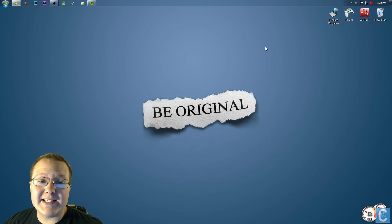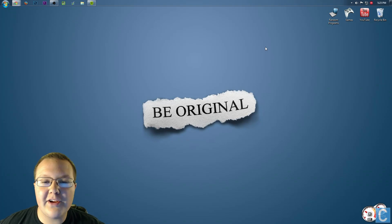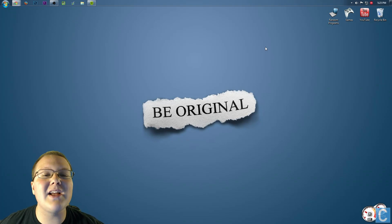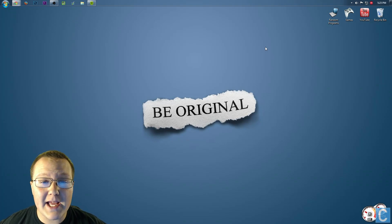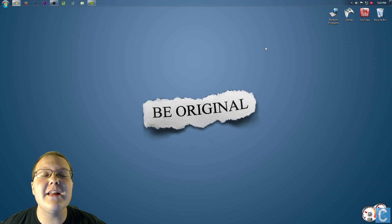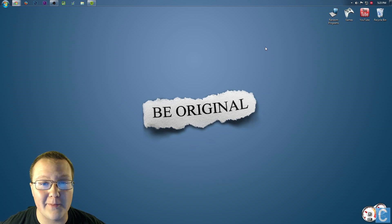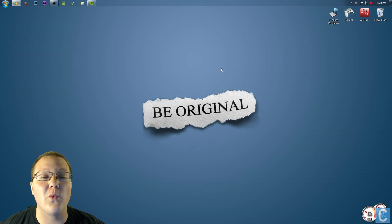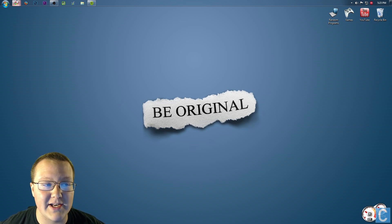Hey guys, I'm Nick from the WinnieX Games, and today I'm going to be teaching you guys how to install the AVP mod, the Alien vs. Predator mod in Minecraft 1.7.10.